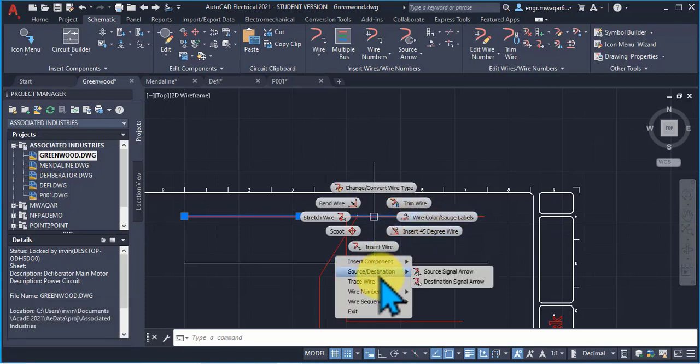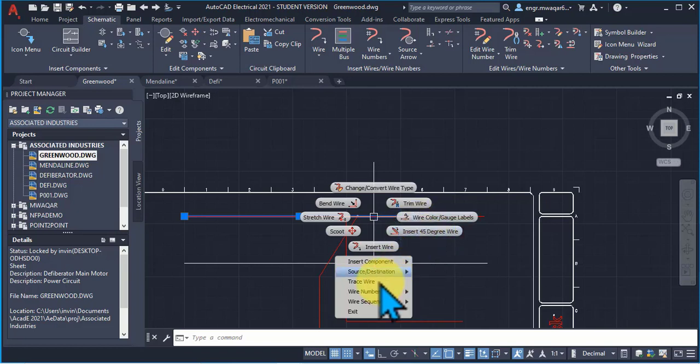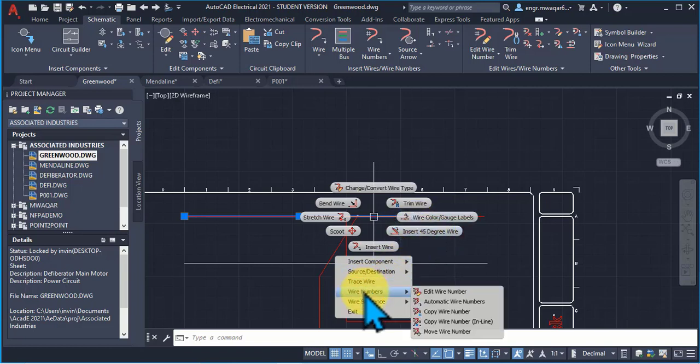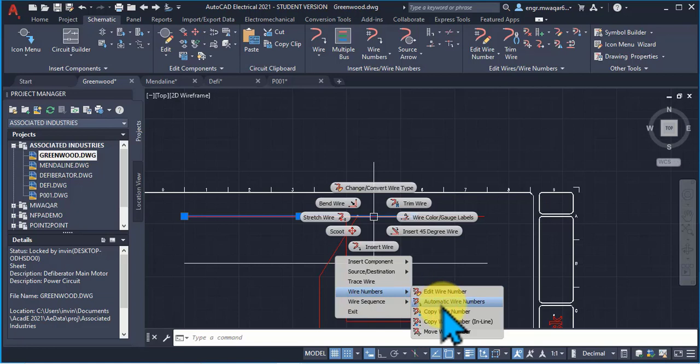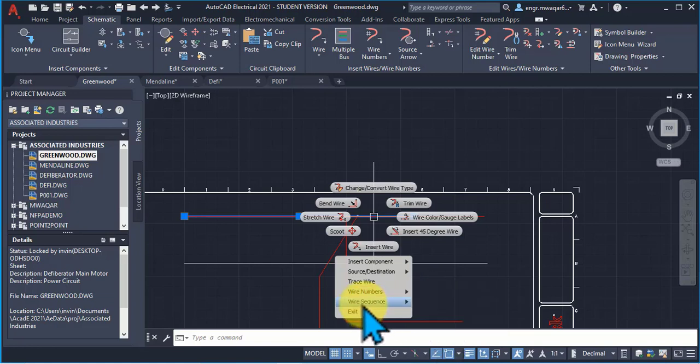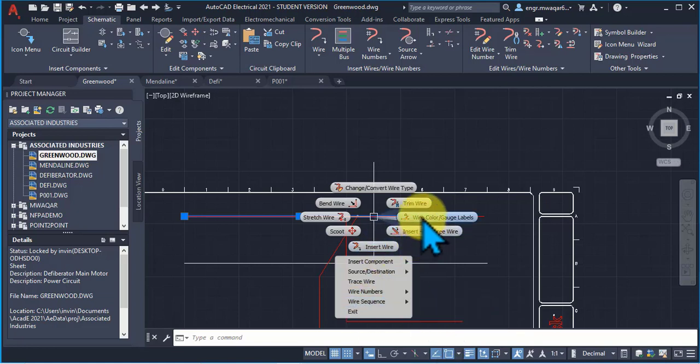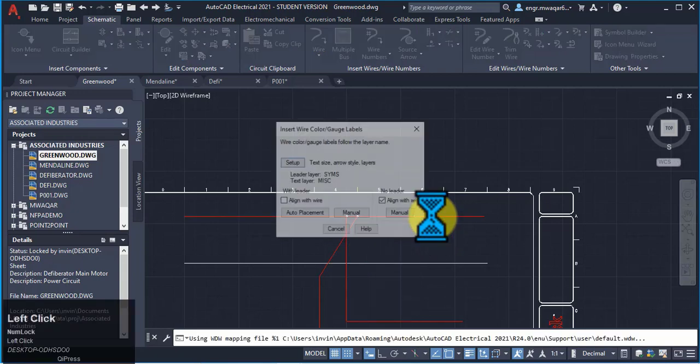Similarly, watching some more properties: you can see we can insert the source and destination arrows to this wire, we can trace the wire, wire number. We can edit wire number and these are about wire numbers, wire sequence.